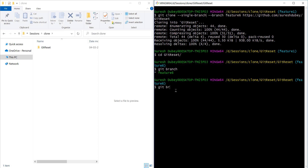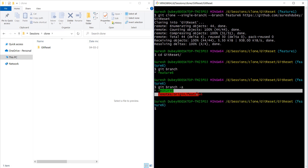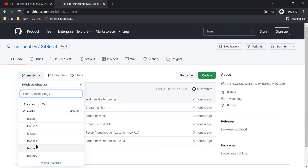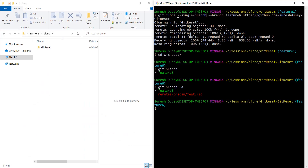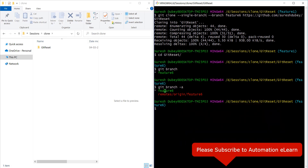If I execute git branch -a, I am only seeing feature6 here — I am not seeing the other branches available in the repository. By using the --single-branch flag and providing the branch name, we have successfully cloned the repository with only the specific branch feature6.